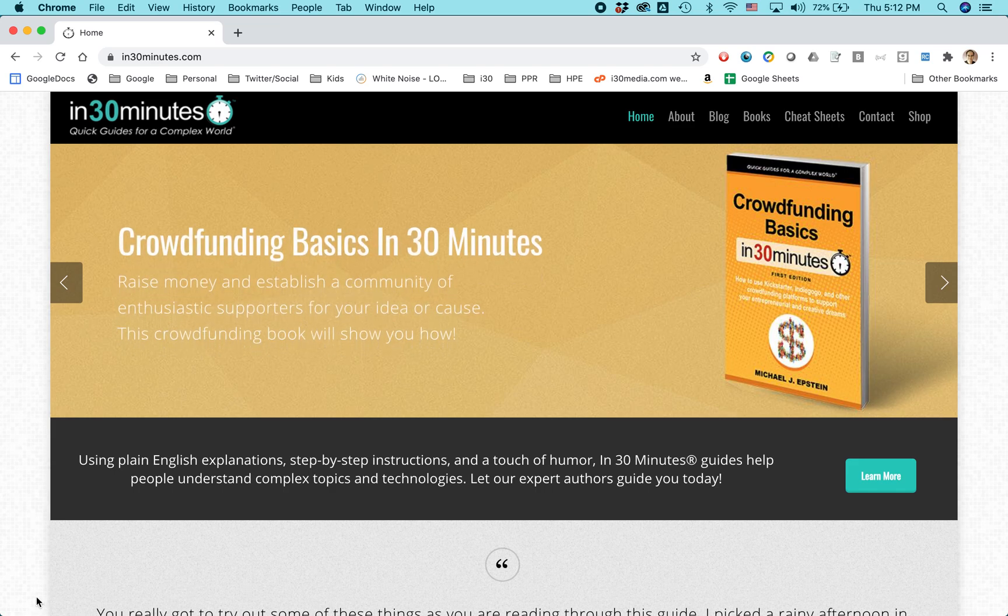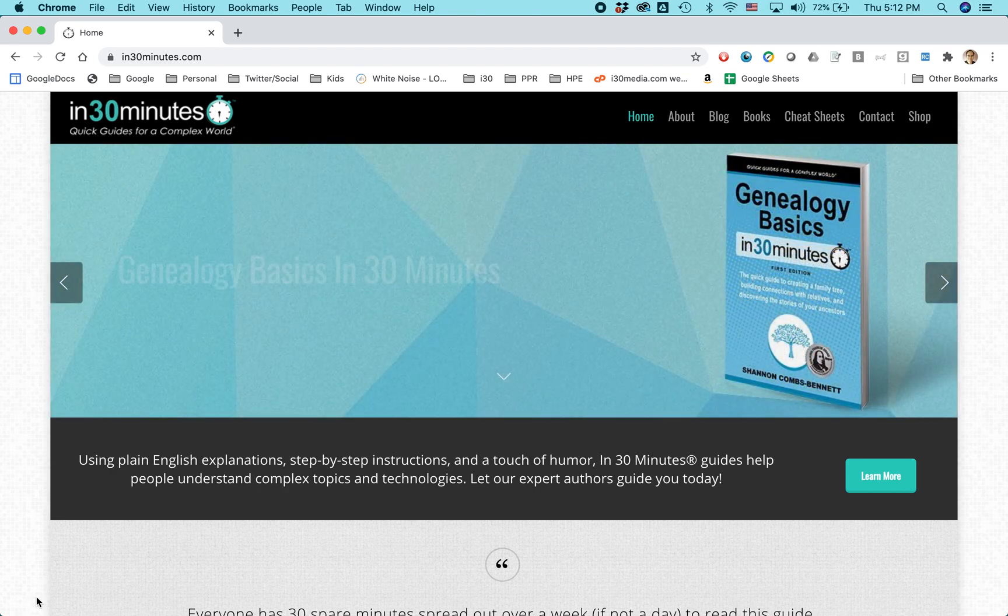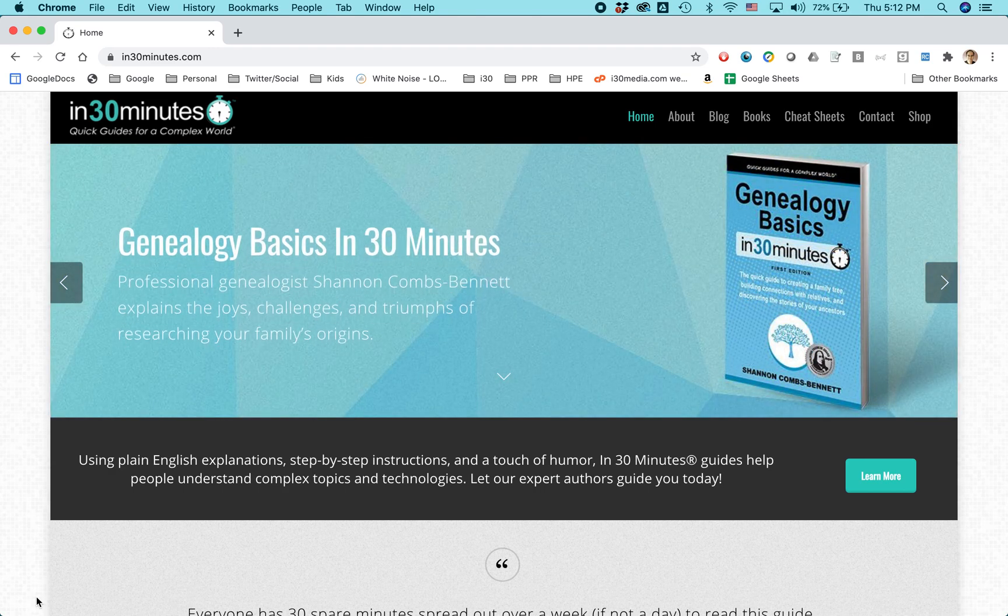This has been Ian Lamont, showing this quick tip. For more tips, go to in30minutes.com, or check me out on my YouTube channel.